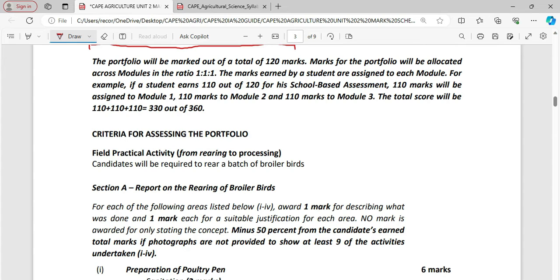Minus 50% from the candidates earned total marks if photographs are not provided to show at least nine of the activities undertaken. At least nine. Let us highlight that. You must have at least nine photographs.